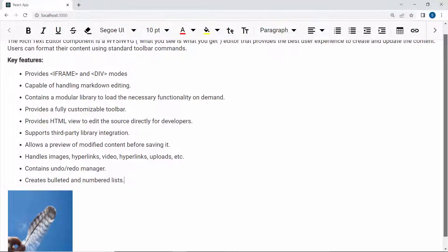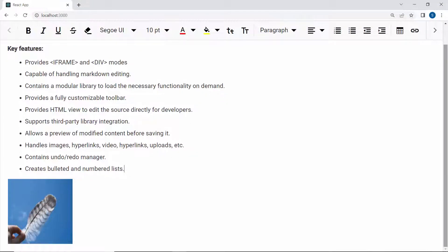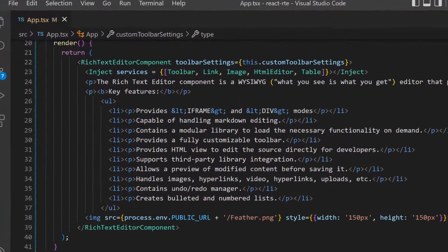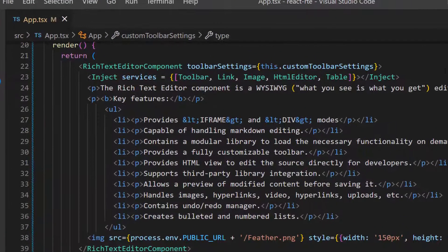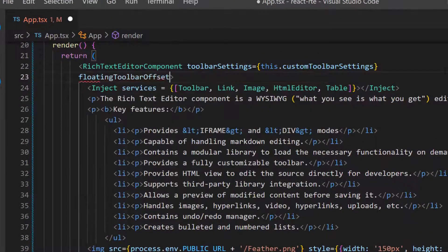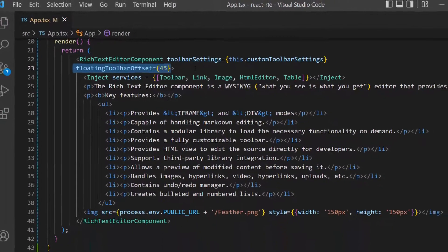While scrolling down the page, the toolbar floats at the top of the Rich Text Editor, by default. If I want to freeze the toolbar at the top of the Rich Text Editor on scrolling, then I can add the floating toolbar offset property with an appropriate value.